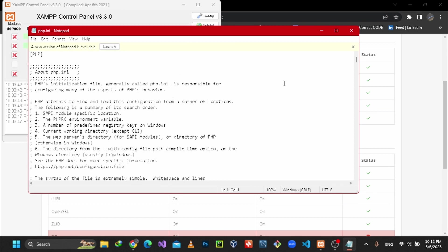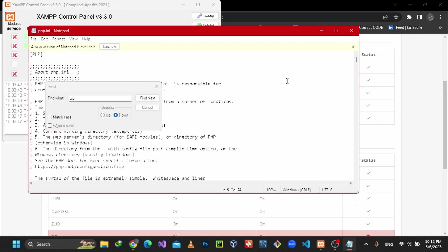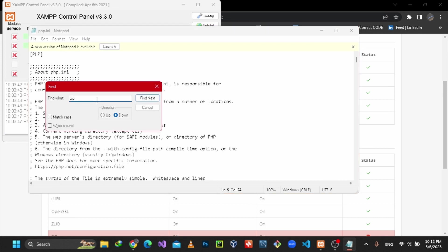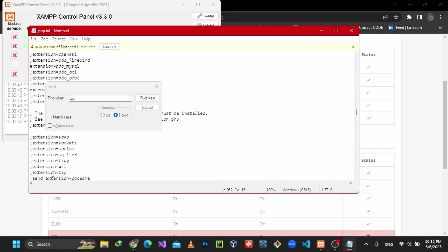You can see here there's lots of text. Simply press Control+F to find, and type 'zip'. Click enter. Here you can see 'zip extension, extension=zip'.